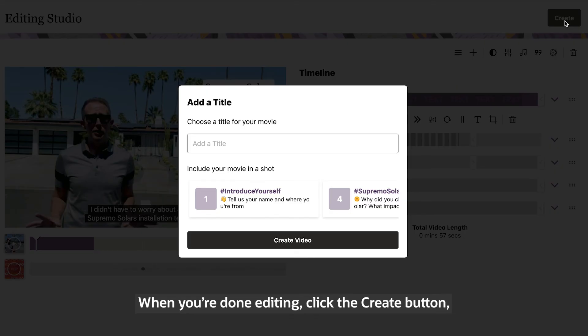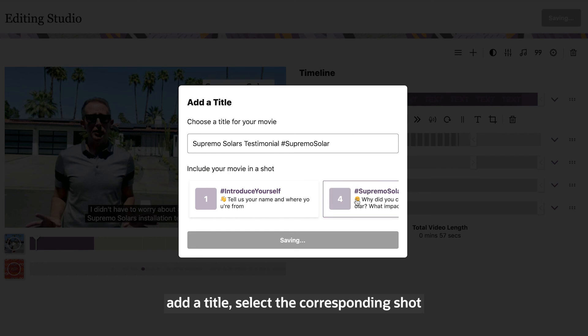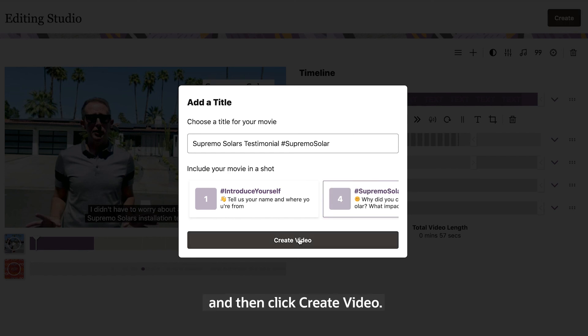Once you're done editing, click the create button. Add a title, select the corresponding shot, and then click create video.